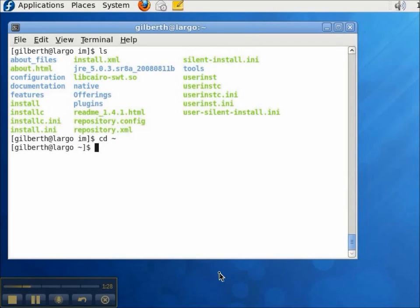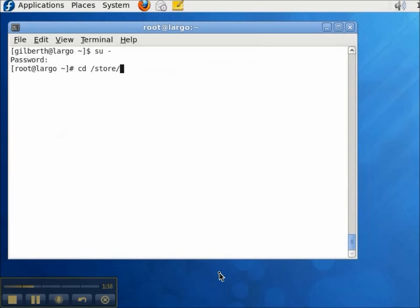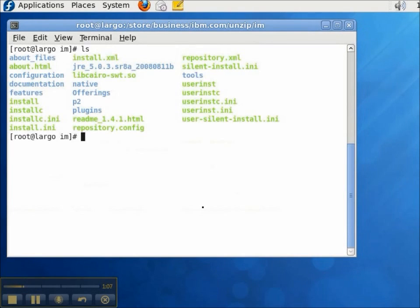To install the Installation Manager I have to sign in as root. So I'll do that now. And then I need to navigate back to the directory where I unzipped the zip file. Then I can run the install program.